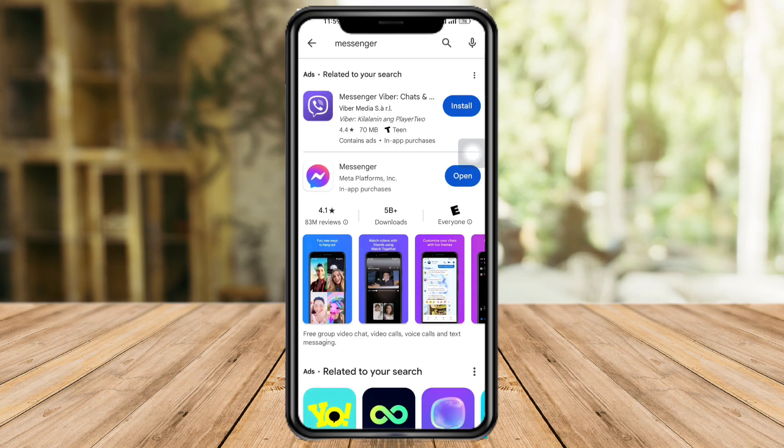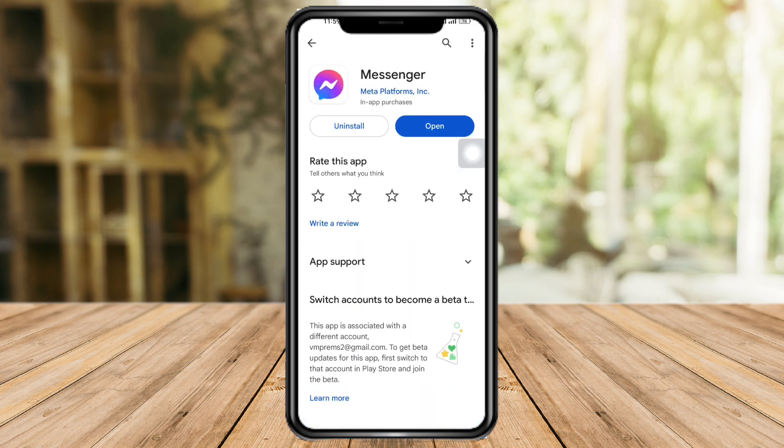Click on Messenger, and if you can't see an update, that means your Messenger app is already updated. If there is an update available, just click on that update button to update your app.